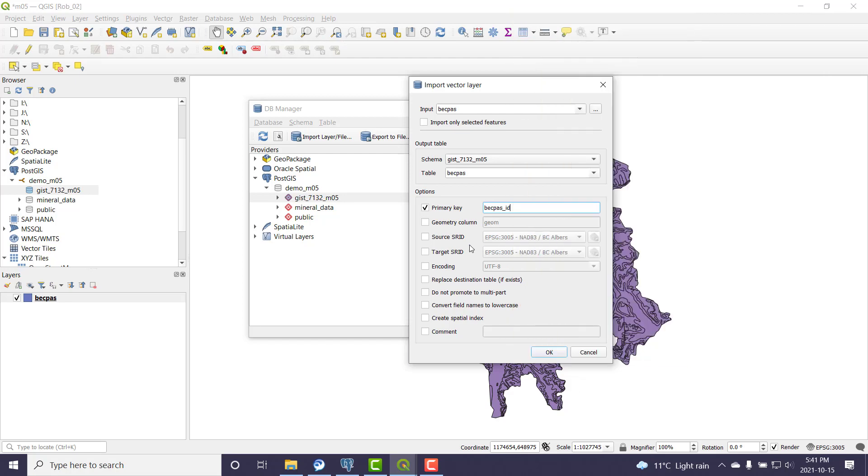And if I don't do anything, it's going to leave it in 3005 in the database. I'm actually okay with that. That's exactly what I want. But you could project on the fly if you wanted to.